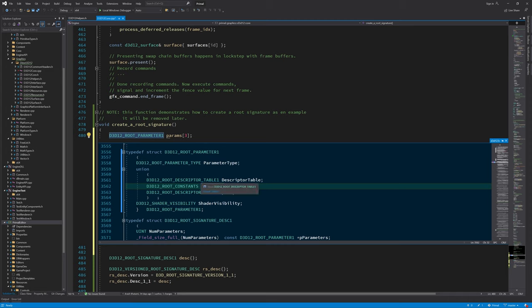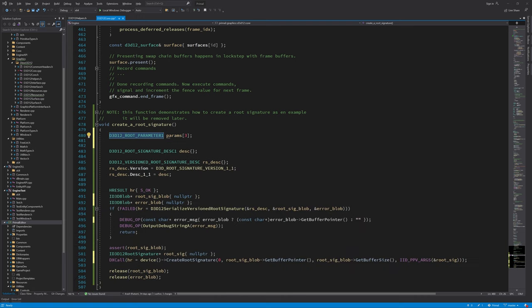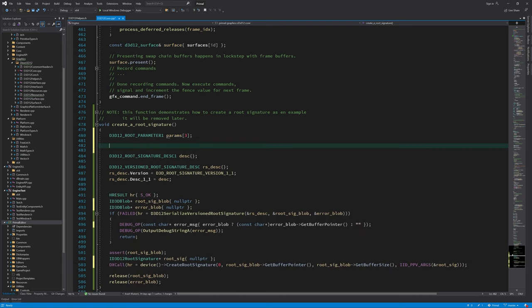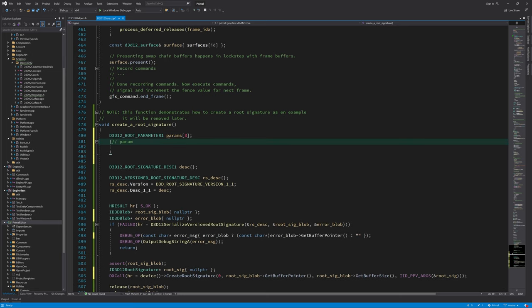Inspecting the definition of this structure, it is again a union of the three types I just mentioned, and we can tell the API which one to use by setting the parameter type. Further, we can specify if we want this parameter to be visible to all shader stages or just to one specific stage.